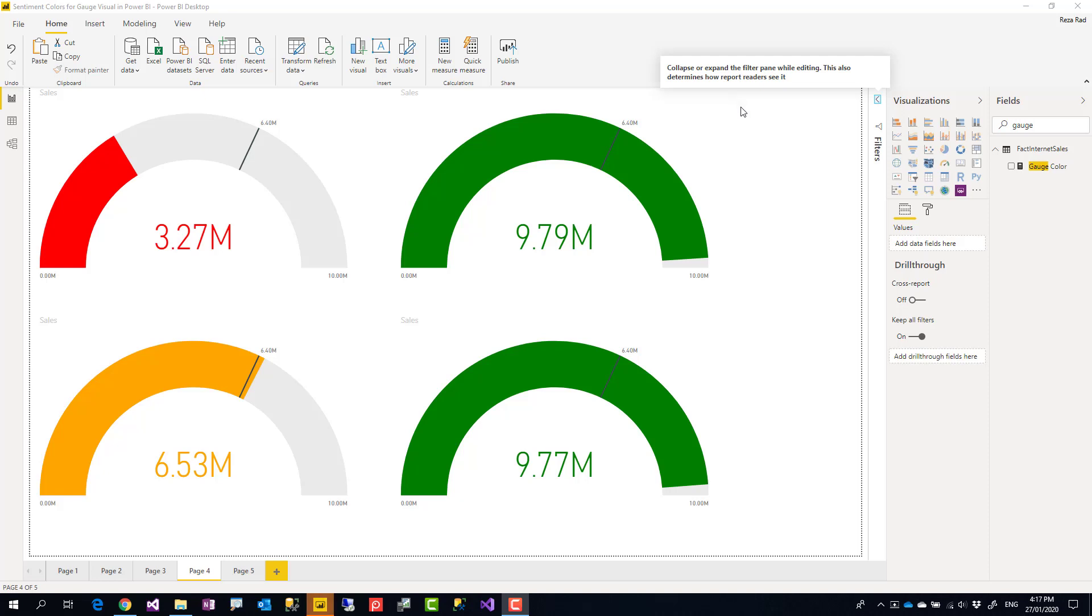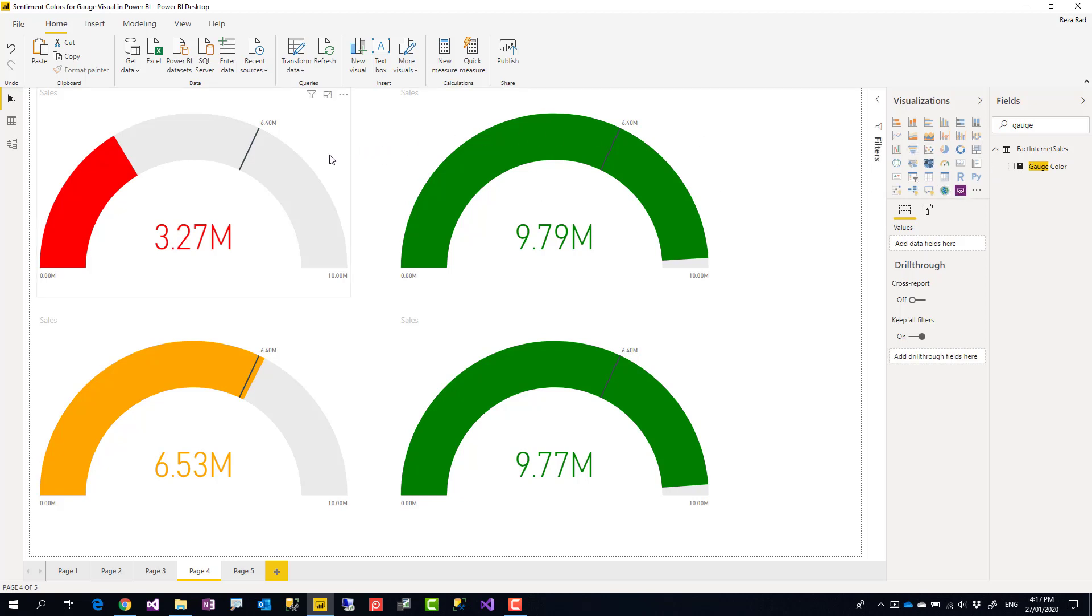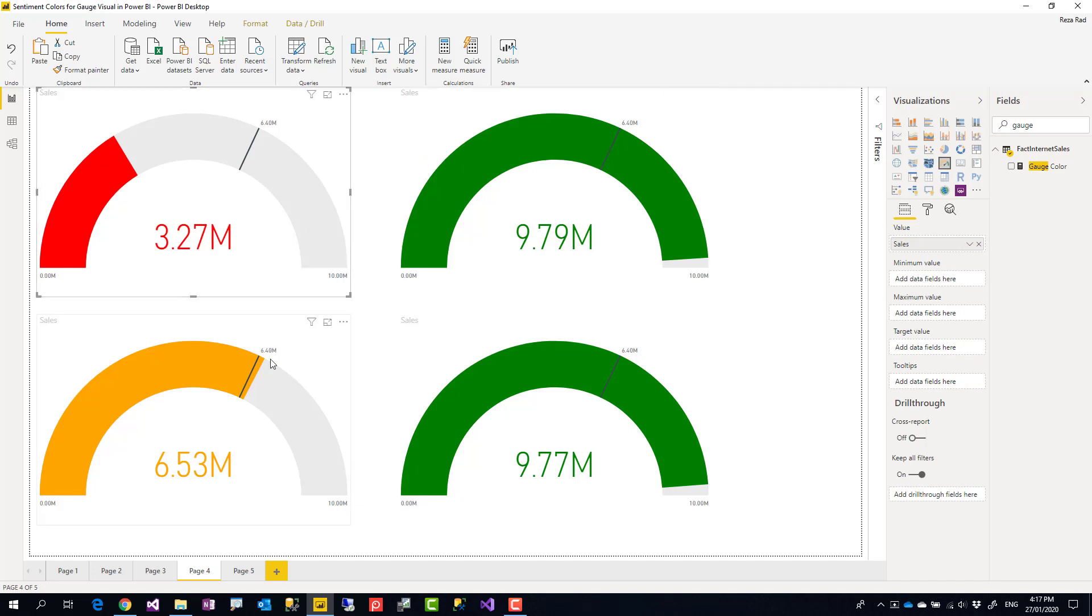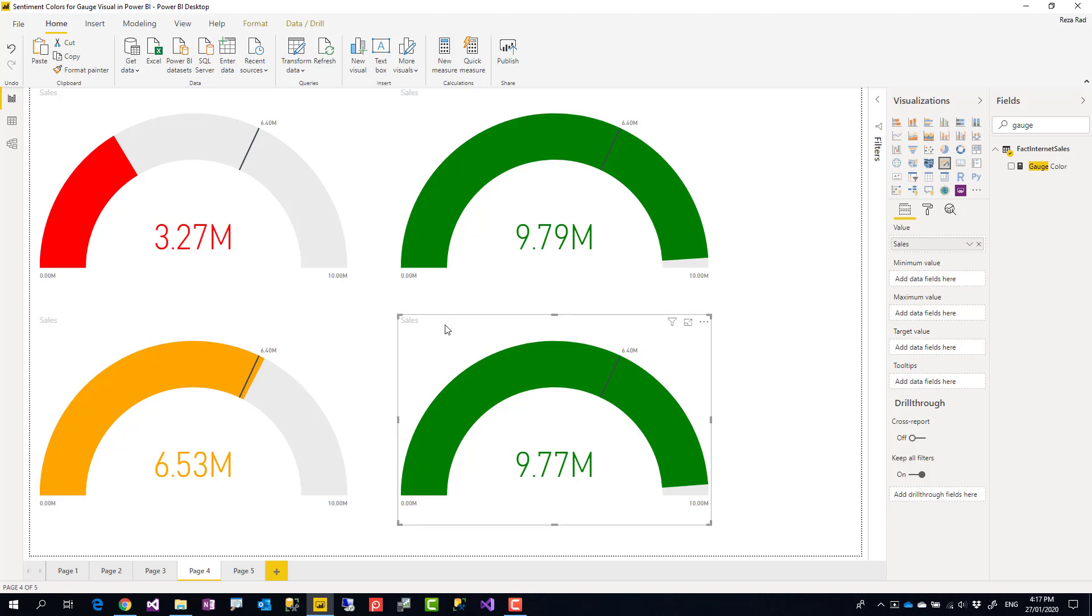Hello, this is Reza from RADACAD. In this video, I'm going to talk about how to make your gauge visual in Power BI have sentiment colors - to be red, yellow, or green depending on which range the value is in. Let's see how it works.